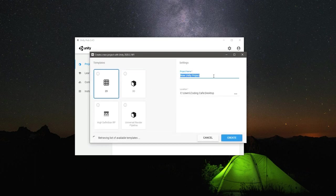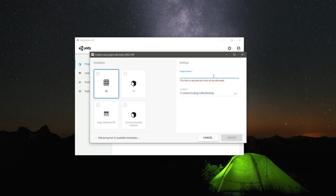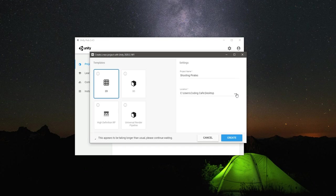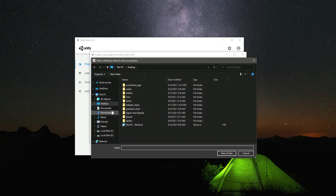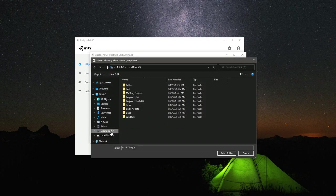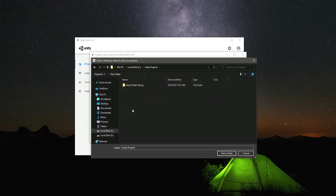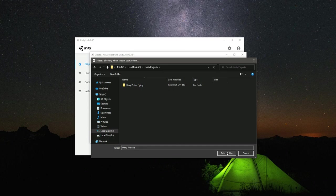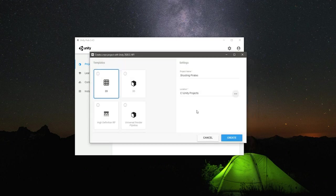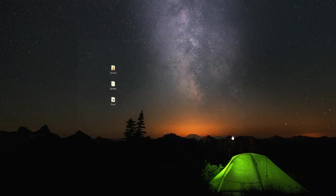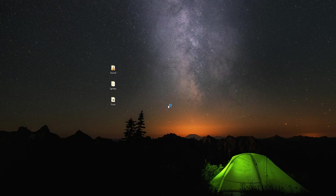The project name will be Shooting Pirates. I will set the location to my C drive, then Unity Projects, and save it here. Now click on Create and it will take a minute to create our project.